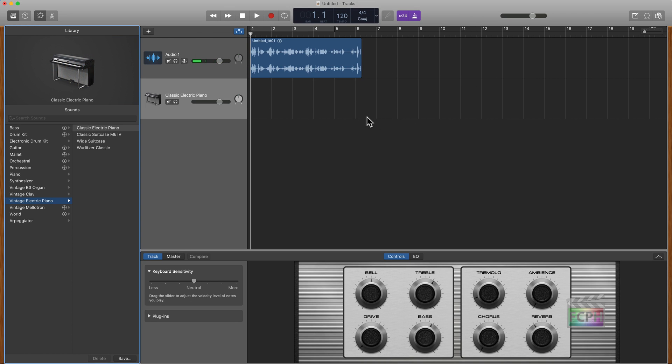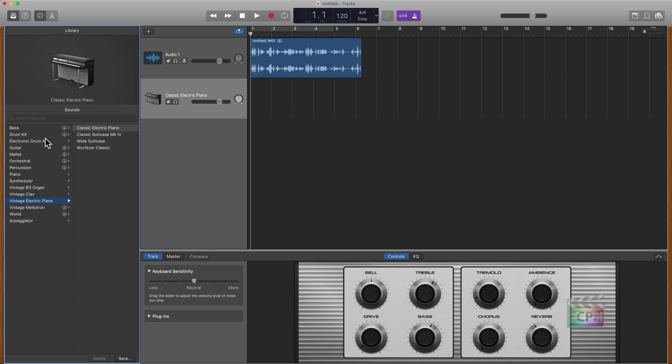With the software instrument, on the left column we have a library to browse through to find what kind of instrument we want this software to be playing. Right now it's a classic electric piano, but I could go through and select from a number of different instruments here. If you see this little arrow next to some of them, that means those instruments are not downloaded yet and you'll want to download it. I've not installed all of them on this account yet.